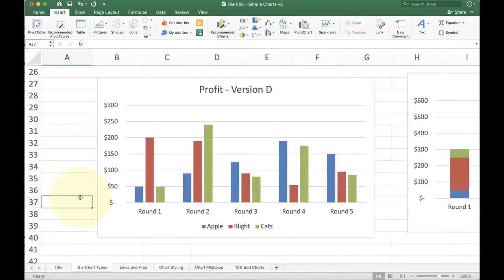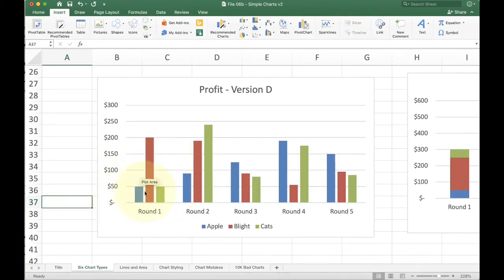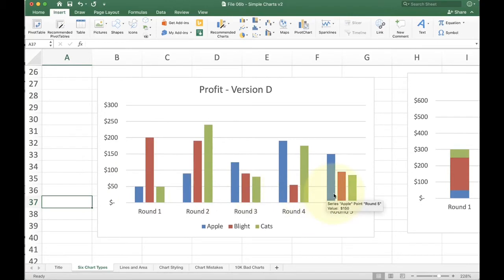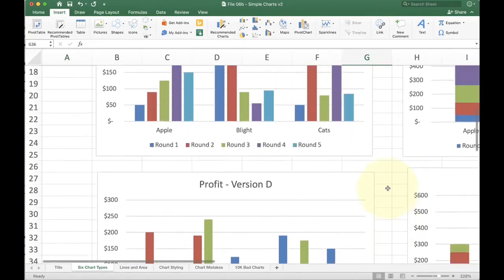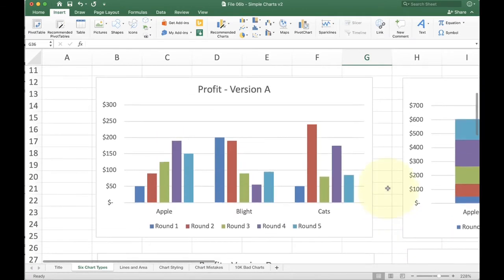So in round one, I can easily compare blight to the other products and say, oh yeah, blight did great. And then round two, I can look at it round three, round four. So this is when we're talking about rounds as the primary idea versus this one up here, which talks about cats or blight or apple as a primary idea.